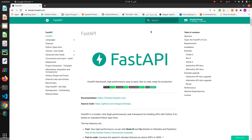Hello everyone, welcome back. In this section we create a simple FastAPI app with an SQLite database.